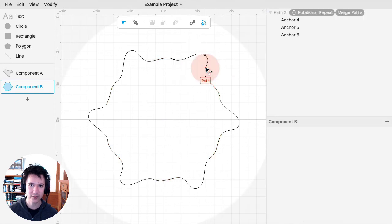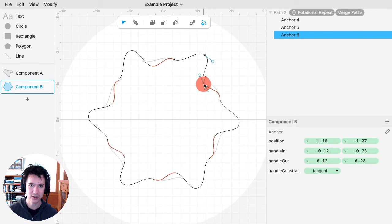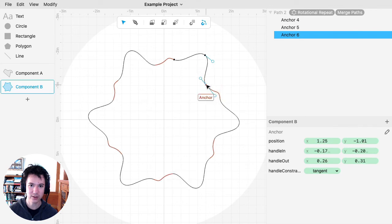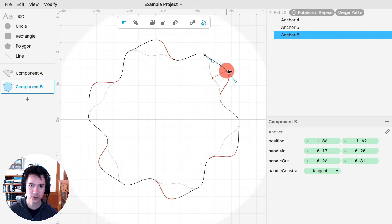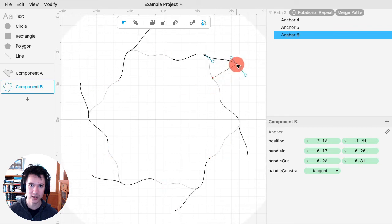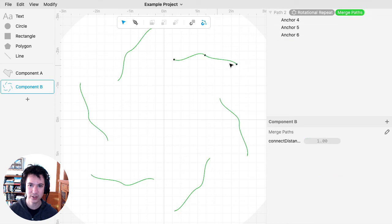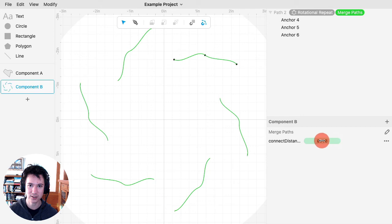If I edit this original one, I can still move things around and affect the handles. Of course, if I move this too far away, it will not connect because these are farther than the connection distance. I would need to increase the connection distance to make that work.